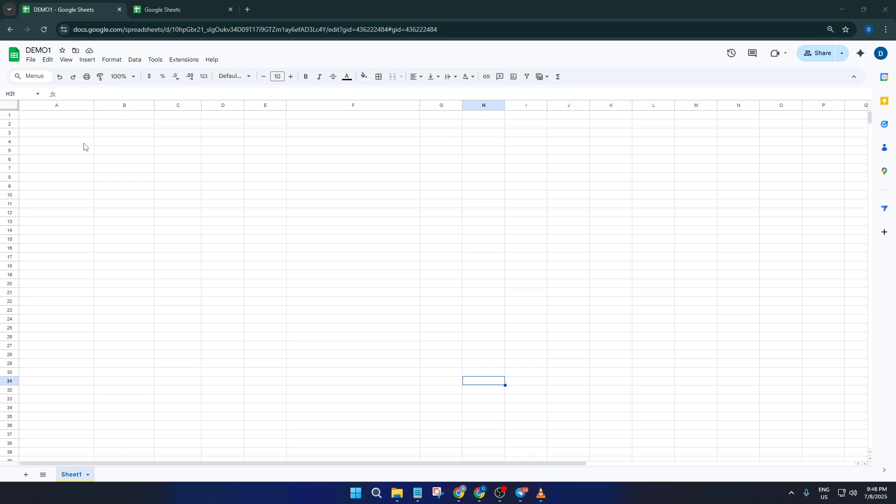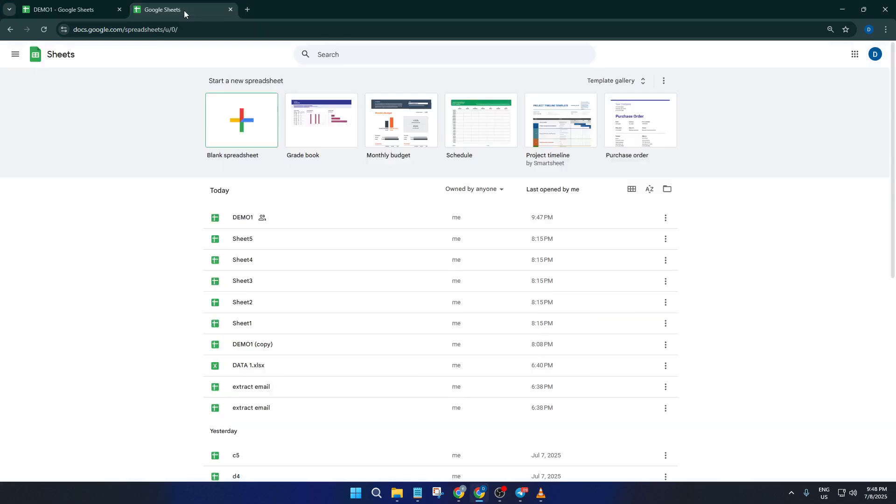Now you might think building a project tracker from scratch sounds like a ton of work, but here's a little secret. Google Sheets and Excel both come loaded with free pre-made templates designed specifically for project management. So rather than reinventing the wheel, we're going to let these tools do the bulk of the heavy lifting for us.